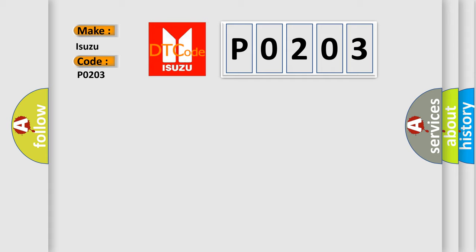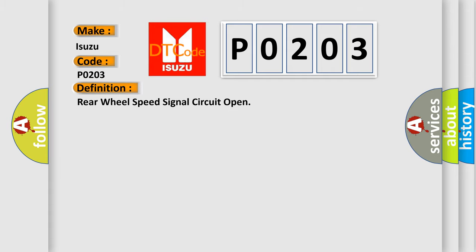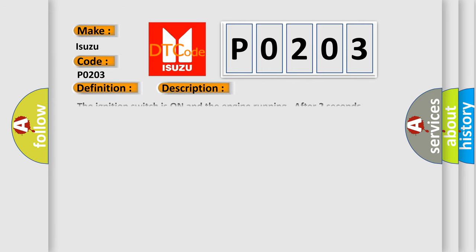The basic definition is: Rear wheel speed signal circuit open. And now this is a short description of this DTC code. The ignition switch is on and the engine running after two seconds starting, and if there is an undervoltage condition.